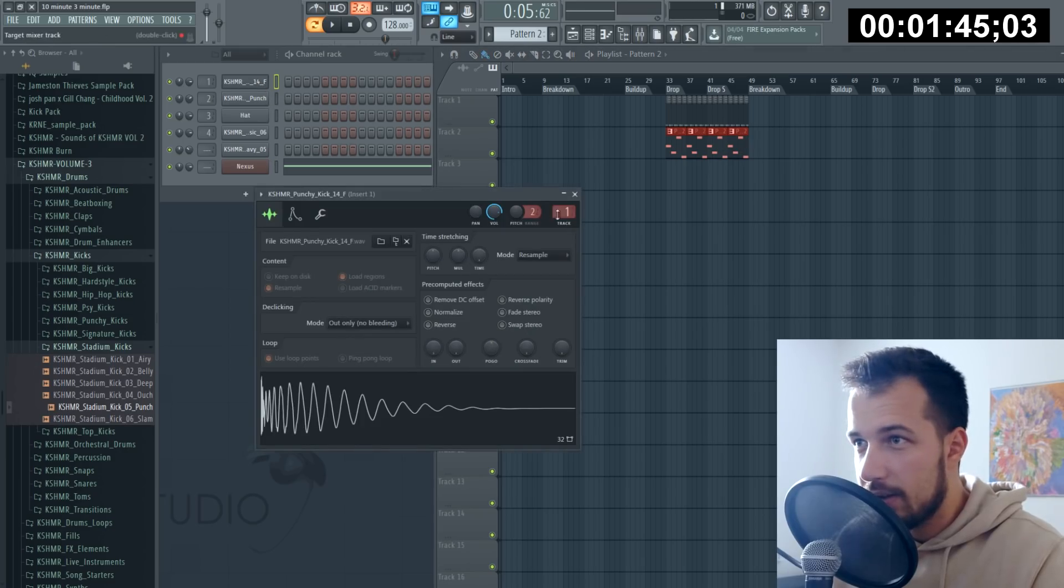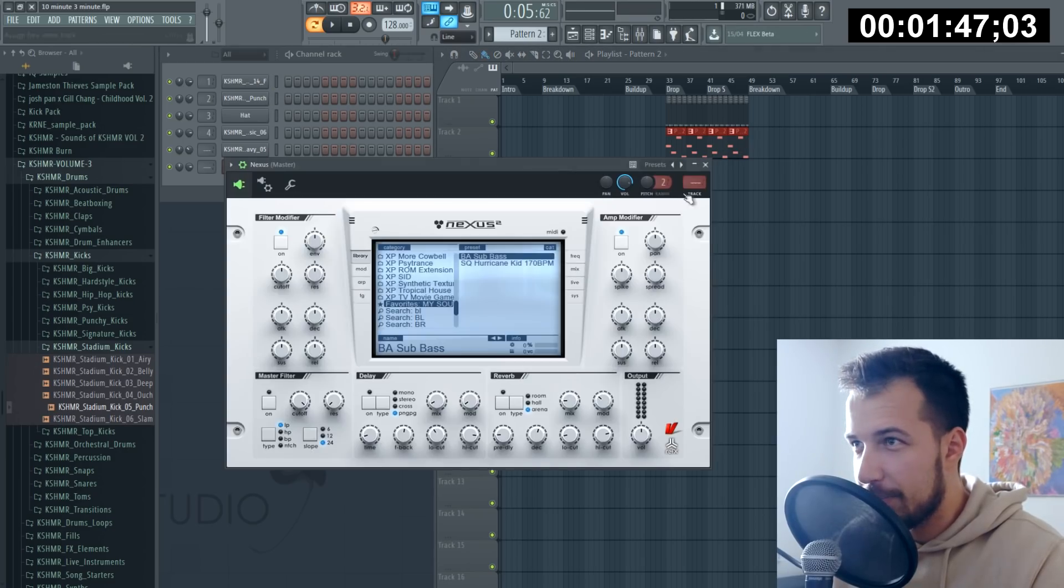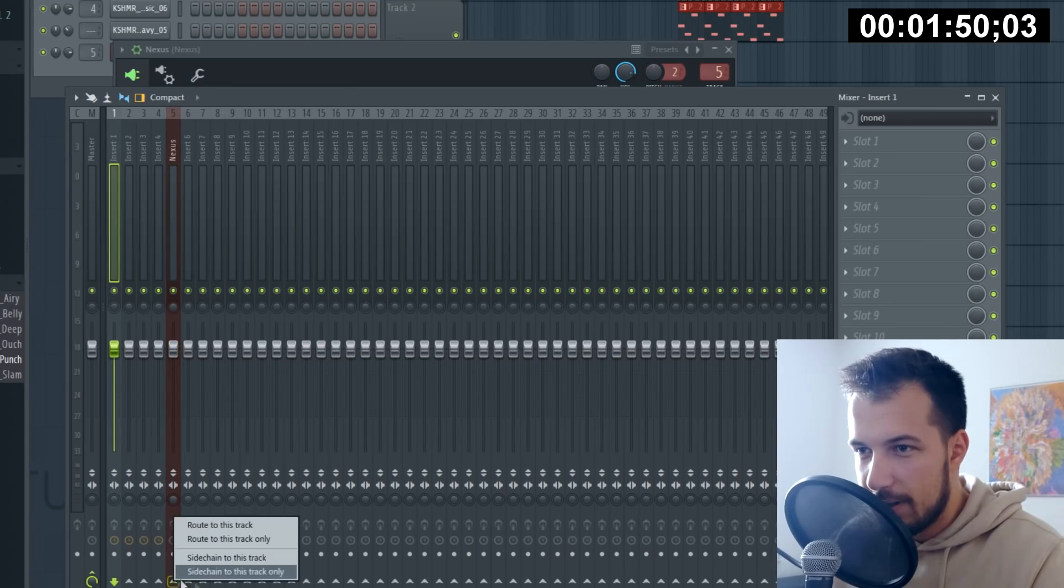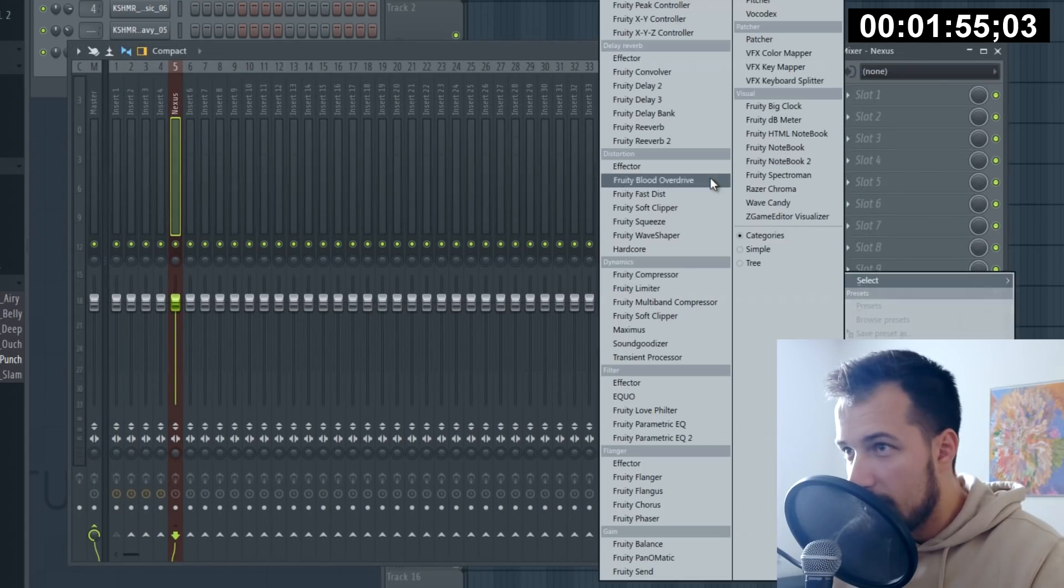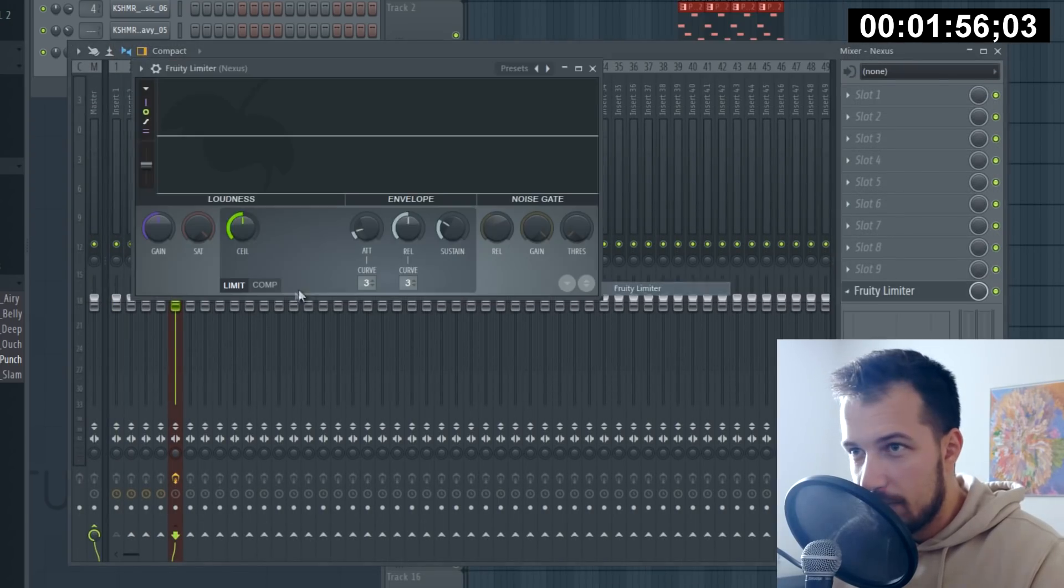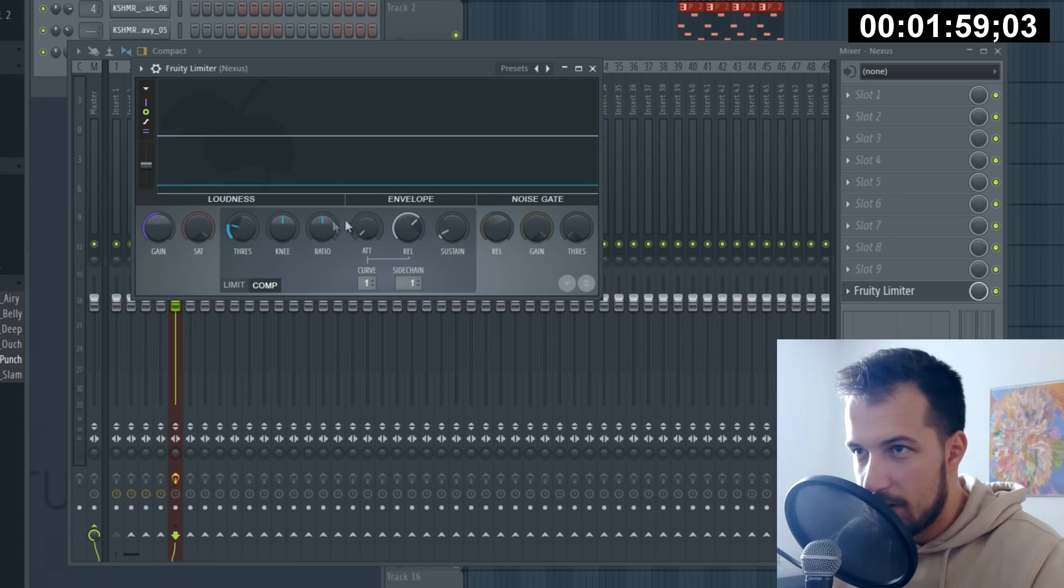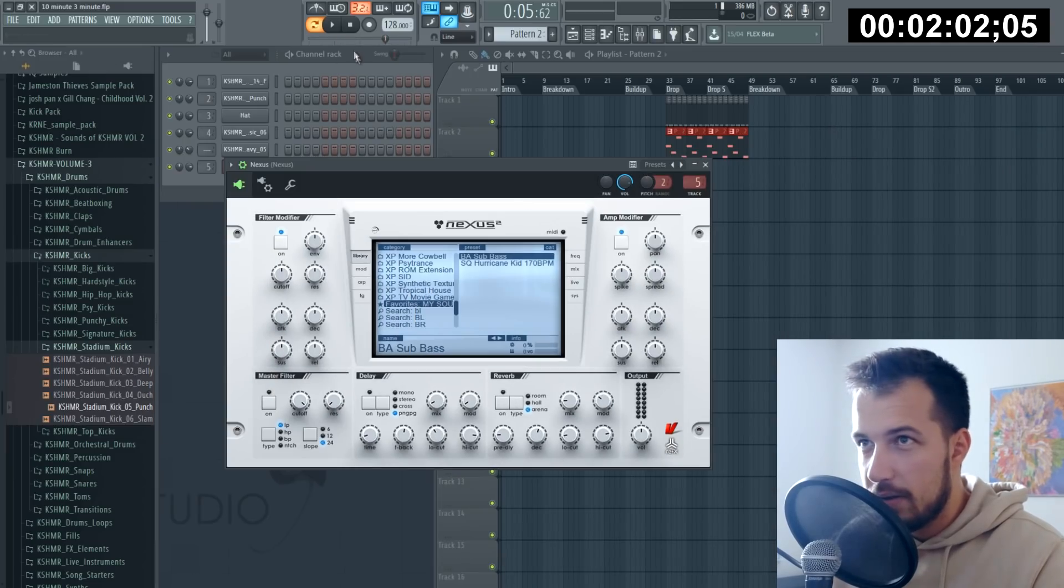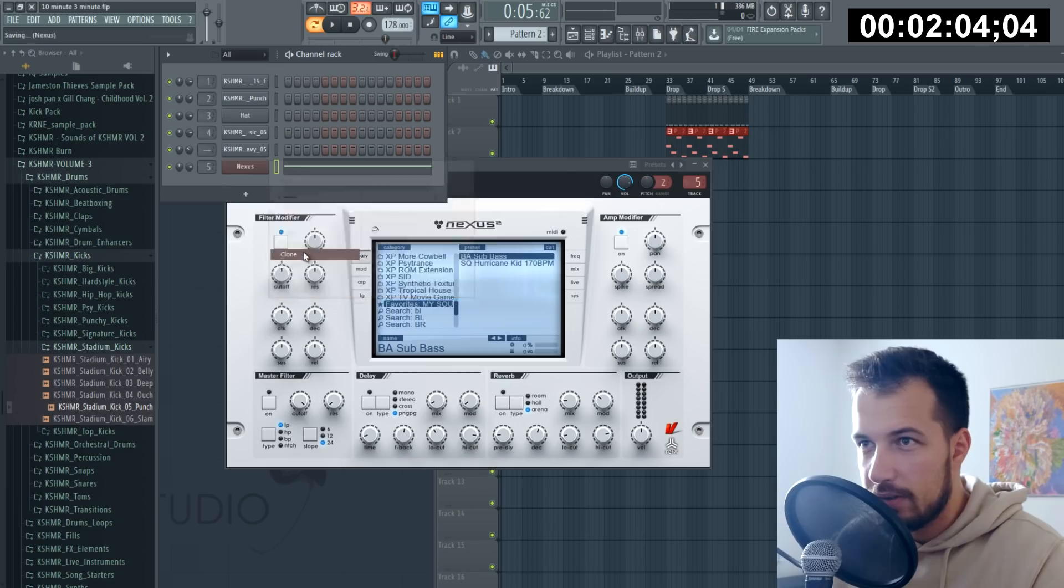Whatever, that will work. And let's just sidechain the bass, even though we don't have much time, but sidechaining is always a good idea. Ratio, there we go. Now what else?